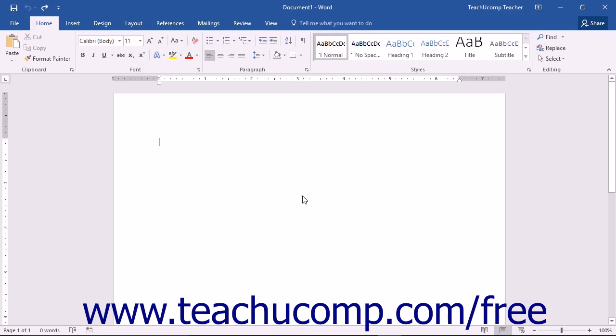Word art is text that is created and formatted as a shape. Therefore when formatting word art you can use the formatting techniques applied to standard text as well as techniques applied to shapes.